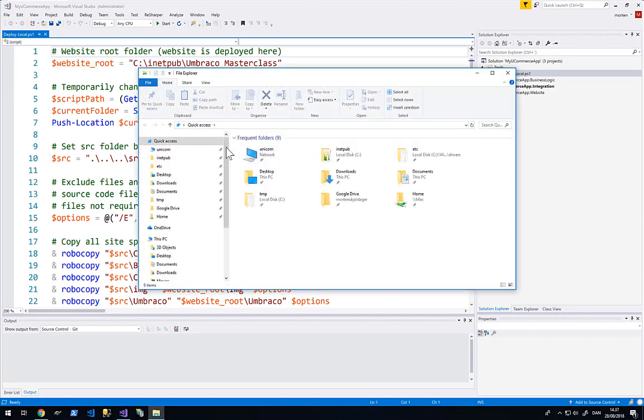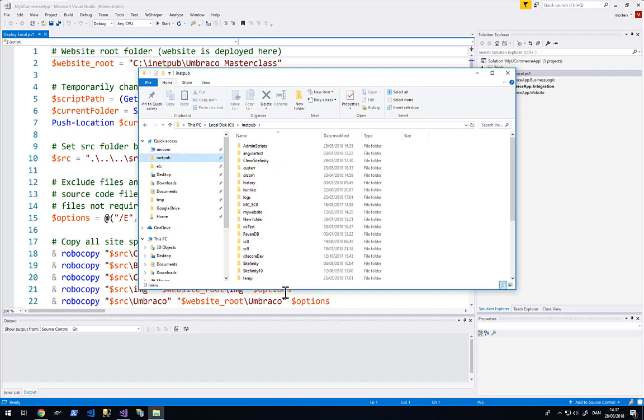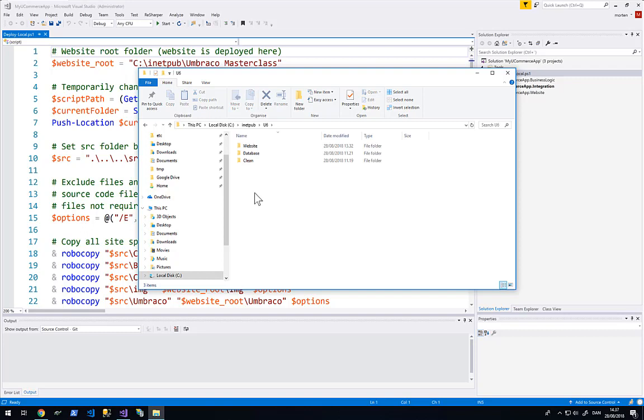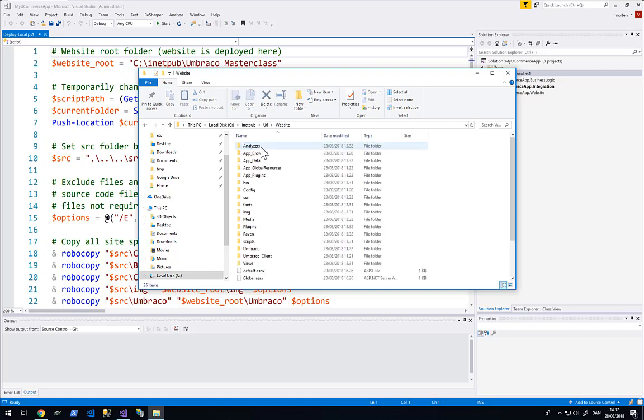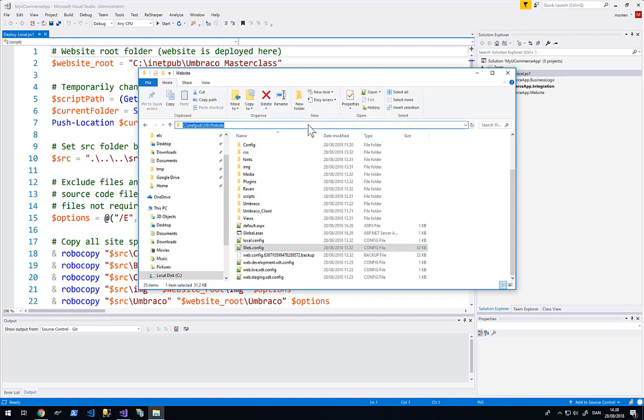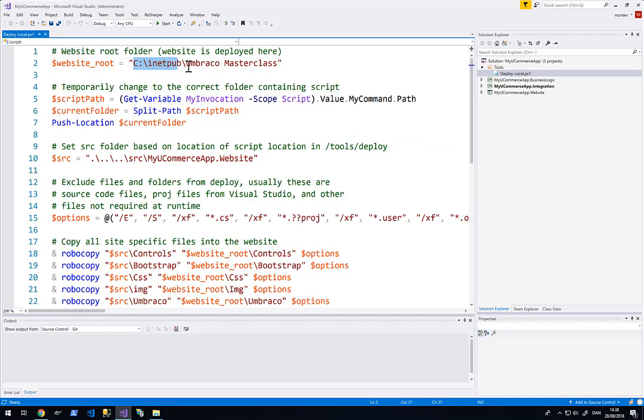We are going to open up an explorer. And then we are going to find the website that runs Avenue Clothing and our clean Umbraco and Ucommerce installation. The root of the website can be found on my computer at inetpub.usix website. This is where webconfig is placed. We are going to use this path here to deploy the different assets. So I am going to copy this path here and put it into my website root.